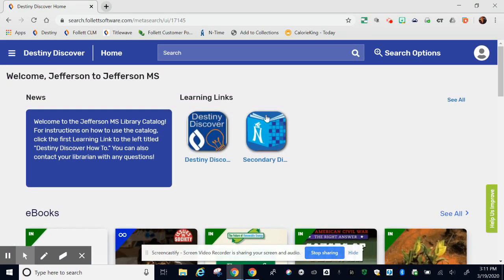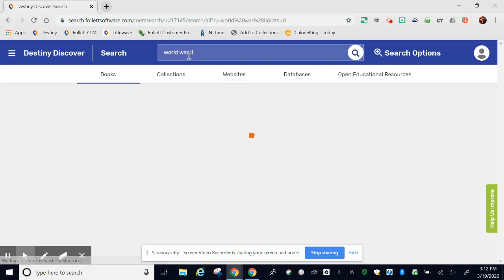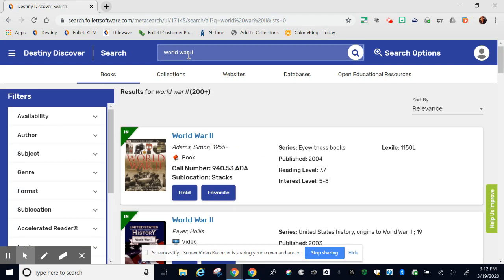To search for an item, just go up to the search bar and type it in. I'm going to search for World War II. The results for World War II brought me back books, collections, websites, databases, and open educational resources.